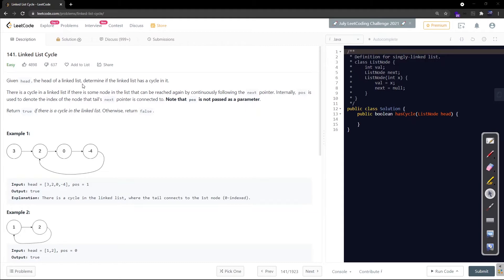Given head of a linked list, determine if the linked list has a cycle in it. There is a cycle in a linked list if there is some node in the list that can be reached again by continuously following the next pointer. Internally, position is used to denote the index of the node that tail's next pointer is connected to. Return true if there is a cycle in the list, and false otherwise.